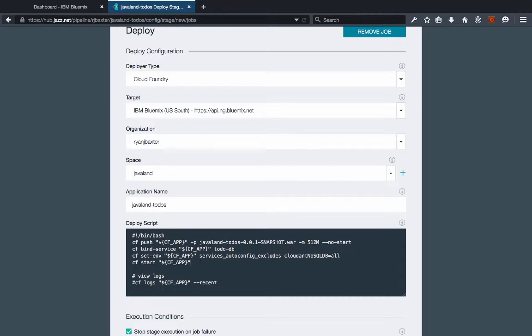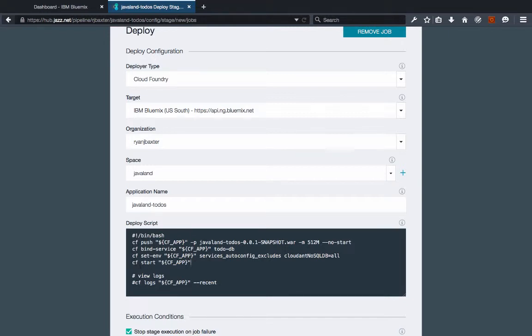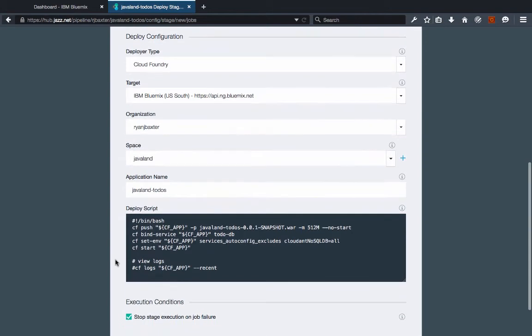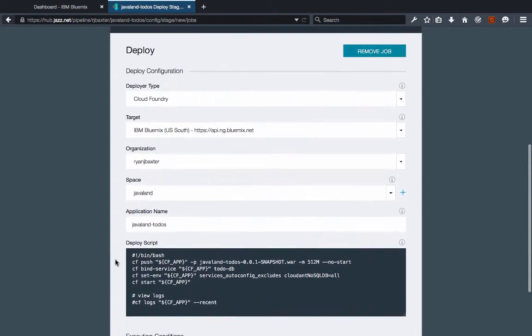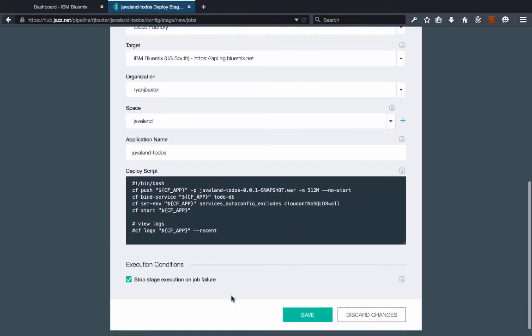So while the provided or initial default cf push command might work for some applications, most applications are going to need to make sure that a service is bound, some may even have to set environment variables. So you might have to customize this script a little bit. But even so you can see that it's not that hard to do. You have access to all the cf command utilities that you would as if you're using on your local machine, so the deployment script should be fairly easy to construct.